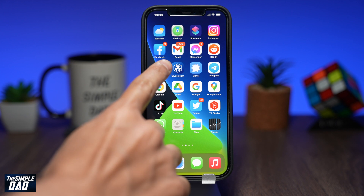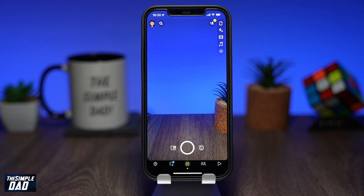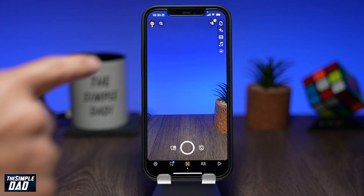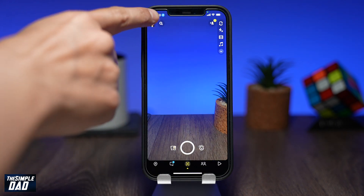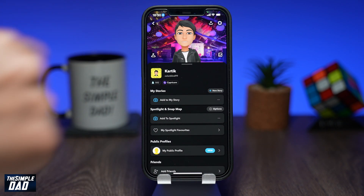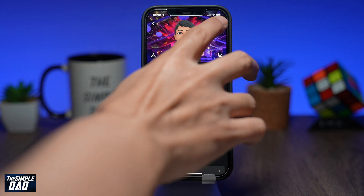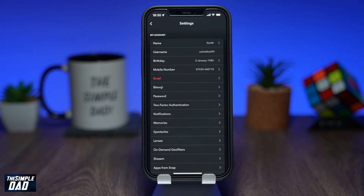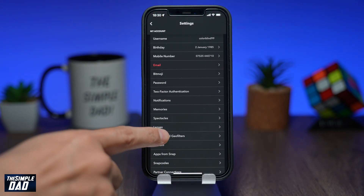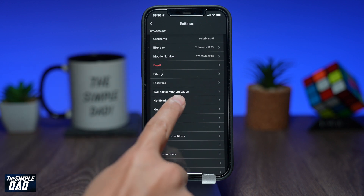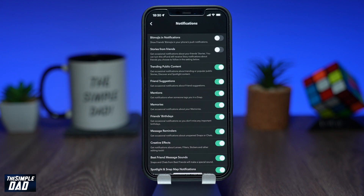Open up your Snapchat app, then tap on your profile emoji at the top left, then tap on your settings icon at the top right, scroll down and within the My Account section, tap on Notifications.